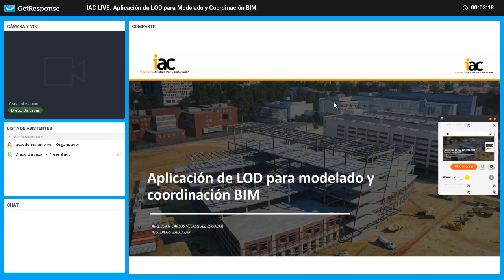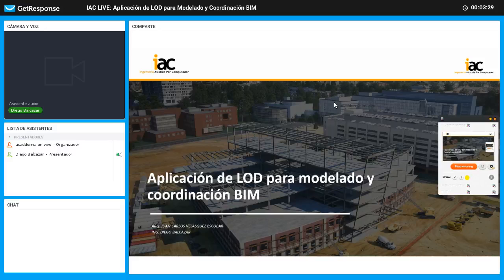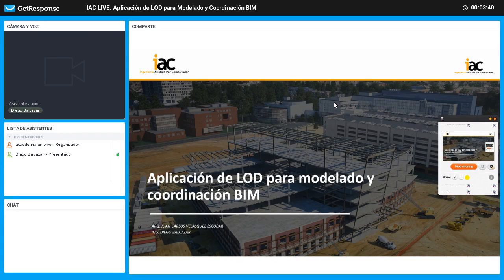En la oportunidad de hoy, agradezco su asistencia. Estamos con nuestro arquitecto implementador experto en BIM, Juan Carlos Velázquez Escobar. El día de hoy vamos a hacer un live de aplicación del LOD, nivel de desarrollo, para modelado y coordinación en BIM.